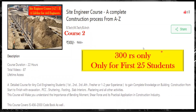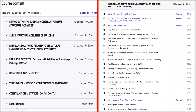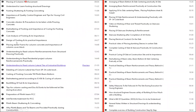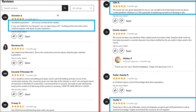You will get introduction to building construction, substructure activities, miscellaneous topics, finishing activities, home interiors, types of formwork, construction mistakes, do's and don'ts. Starting with a general introduction, the course covers the sequence of construction, basics of civil engineering, and all these things. You can go through all these reviews.